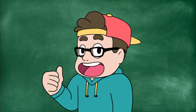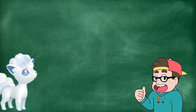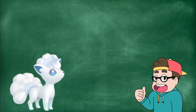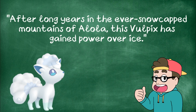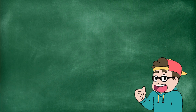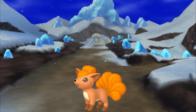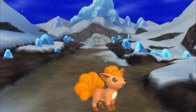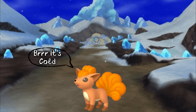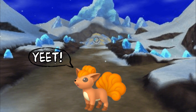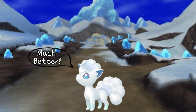Now, how does natural selection and regional forms relate to each other? Let's take a look at the flavor text for Alolan Vulpix in the Pokémon Sword Pokédex: "After long years in the ever-snow-capped mountains of Alola, this Vulpix has gained power over ice." That's natural selection right there — they just laid it out for us. Natural selection is adapting over time to survive. That's why we don't see any Kantonian Vulpix on Mount Lanakila. Even though they're fueled by fire, they can't survive in the harsh cold. So after years of adapting, they toss their fire typing out the window and gain the ice type to survive in that habitat.